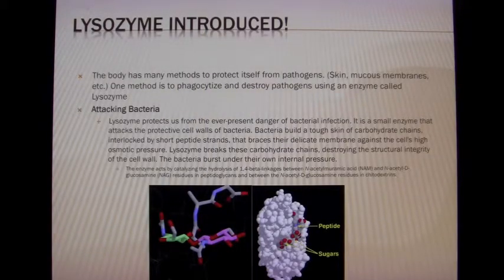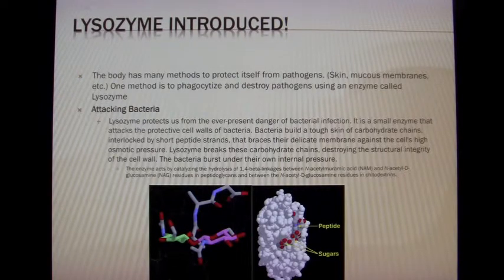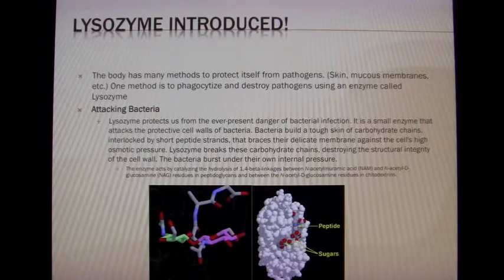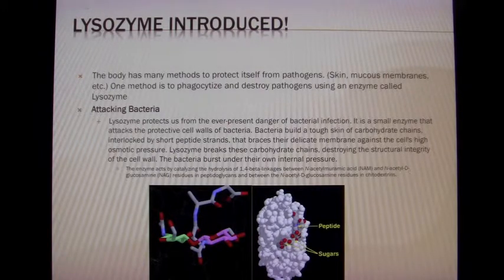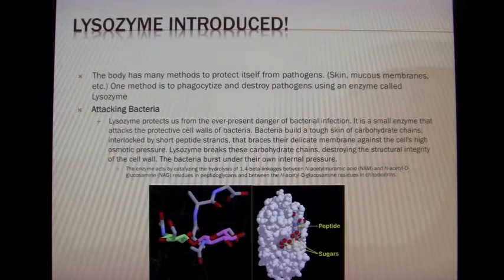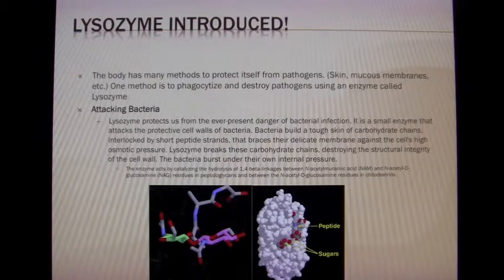Here's where we meet lysozyme. Lysozyme is unique in that it targets specific portions of the bacteria cell wall, specifically the beta 1,4 linkage. This breaking of the linkage will cause a catastrophic change in the osmolarity of the cell and cause it to essentially collapse under its own weight.